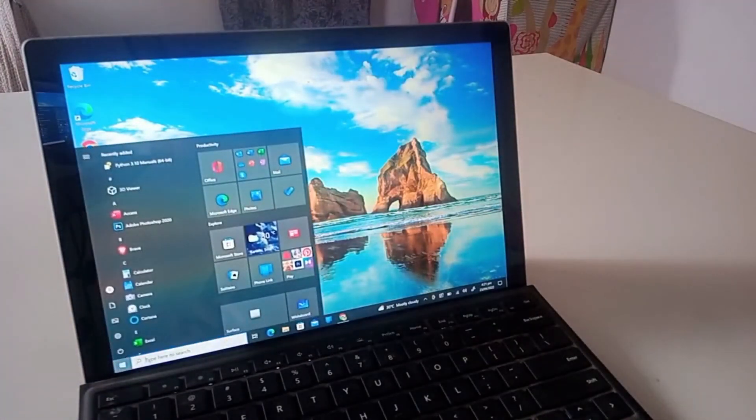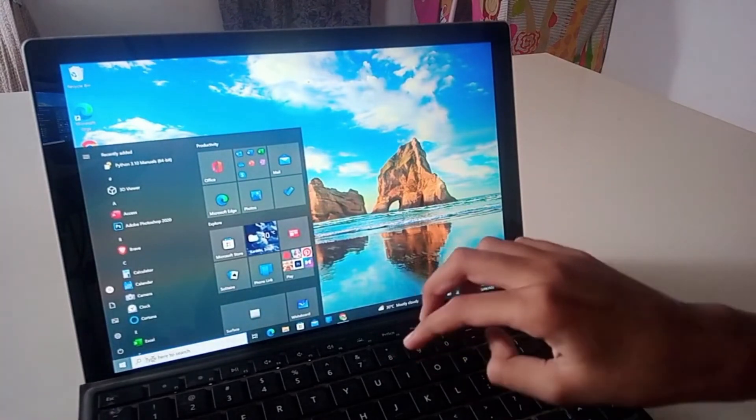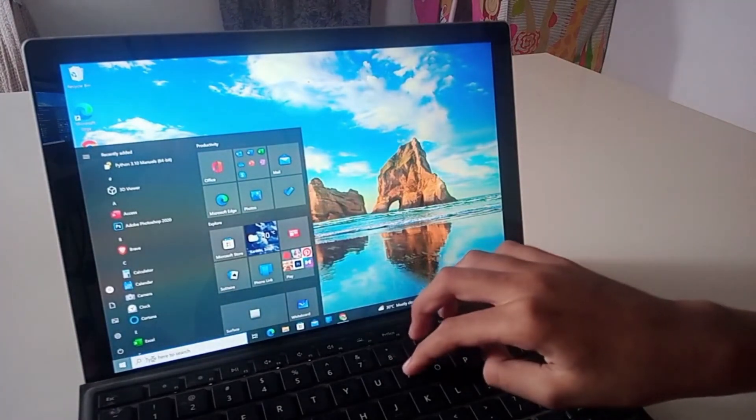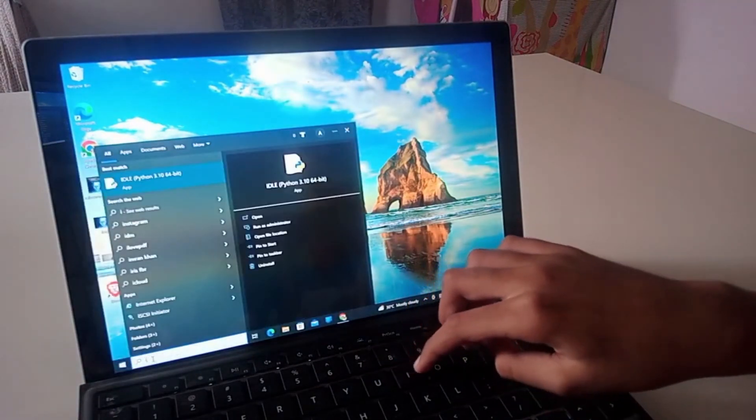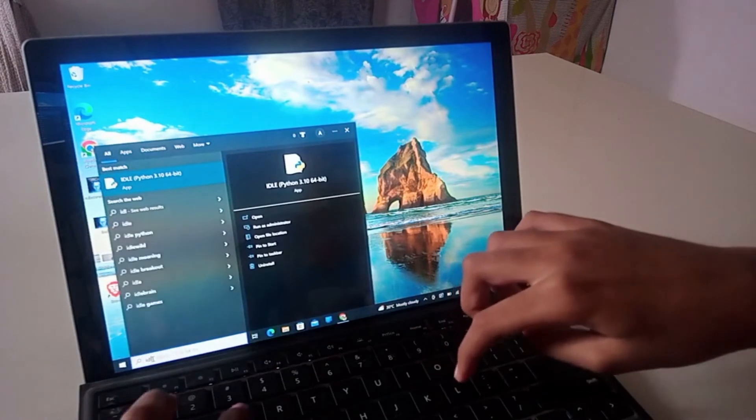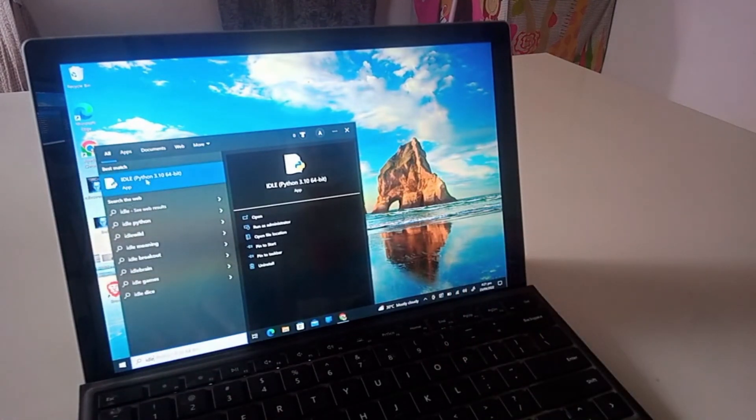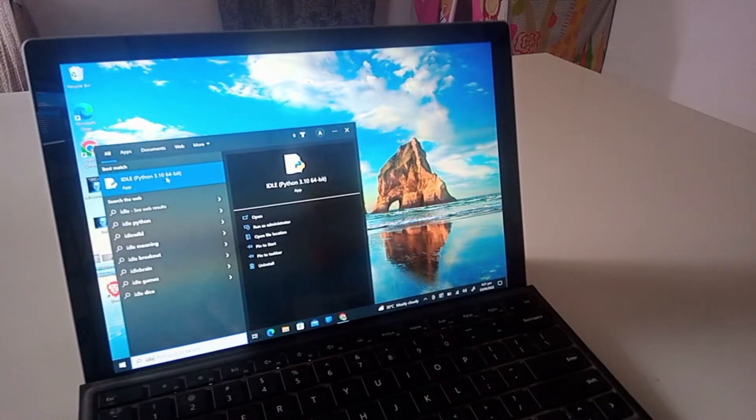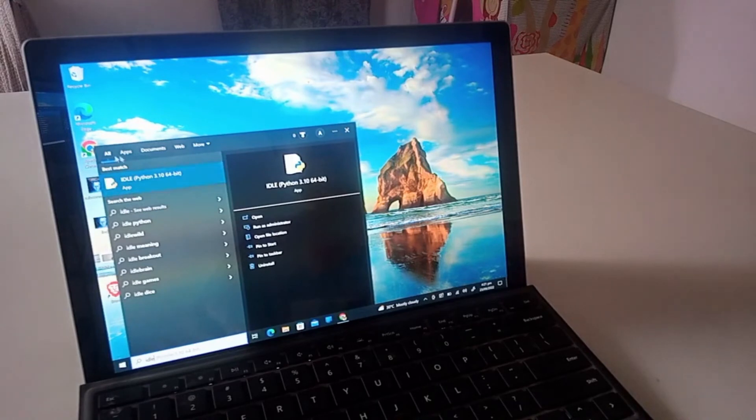And this will show up: IDLE, IDLE Python 3.10 64-bit. IDLE is kind of what you would say like a debugging tool for your Python code and whatnot. This comes with the installation.